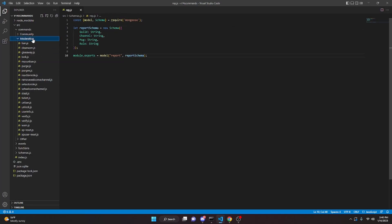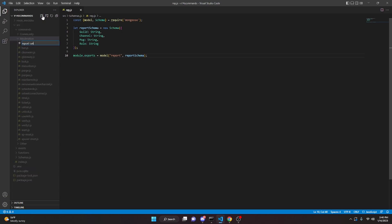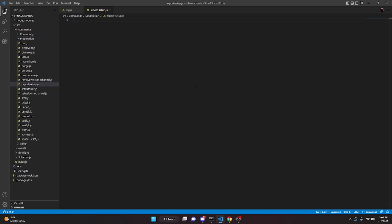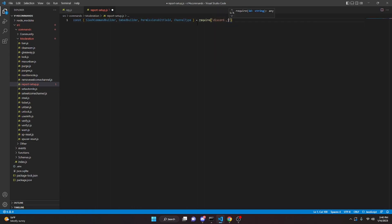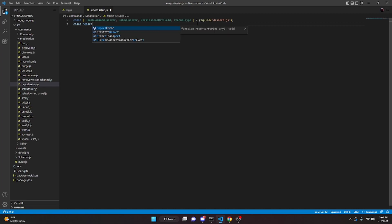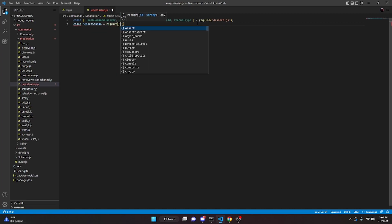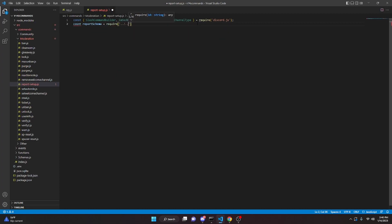We can start off by going to moderation and making a report-setup.js. In here, we can define a bunch of different things: const SlashCommandBuilder, EmbedBuilder, PermissionsBitField, ChannelType — all from require discord.js. Now we can get our report schema: const reportSchema equals require dot dot slash dot dot slash schemas slash rep.